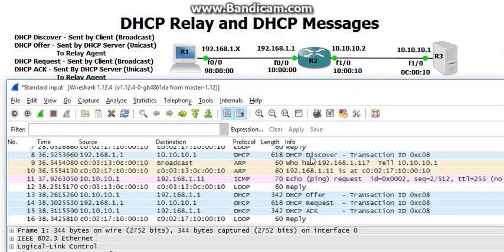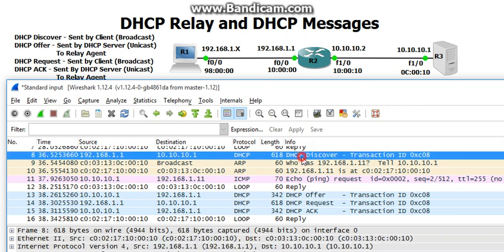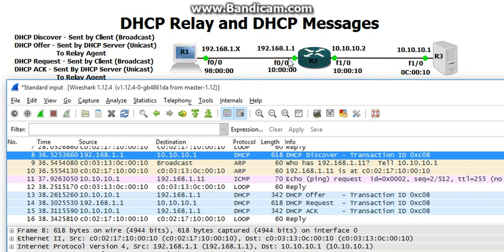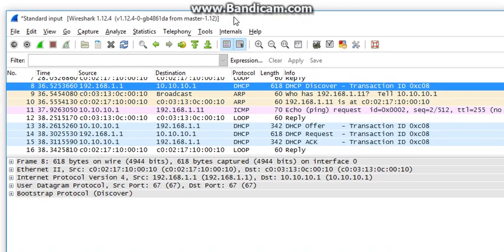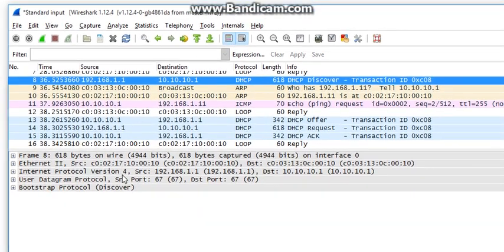So here, let's look at the DHCP discover message. Notice that it came from 192.168.1.1 to 10.10.10.1. The client sent out a broadcast message to R2's F0/0 interface and he saw that it was a DHCP discover address, so he sent it over to the DHCP server and that was a unicast message. Clearly, you can see the source and destination, and if we bring it up, we get to see the actual MAC address of it.